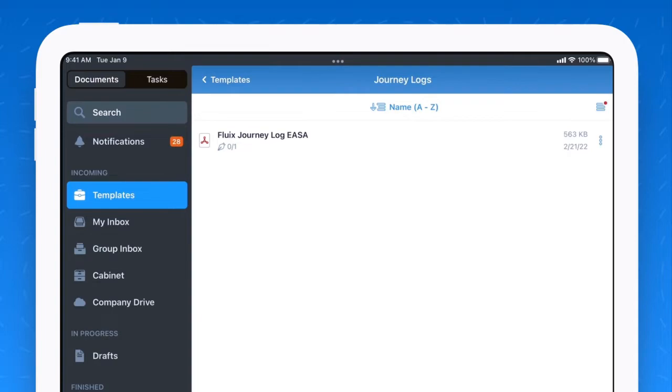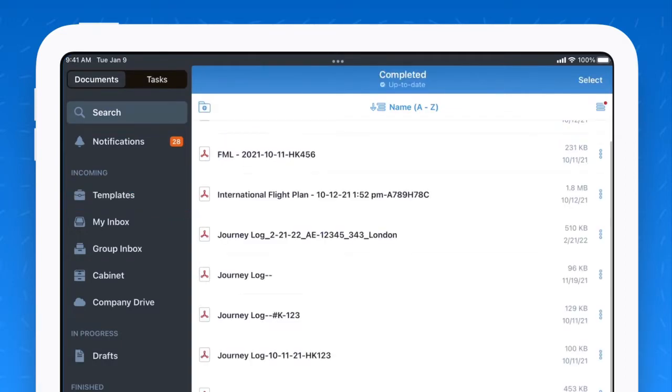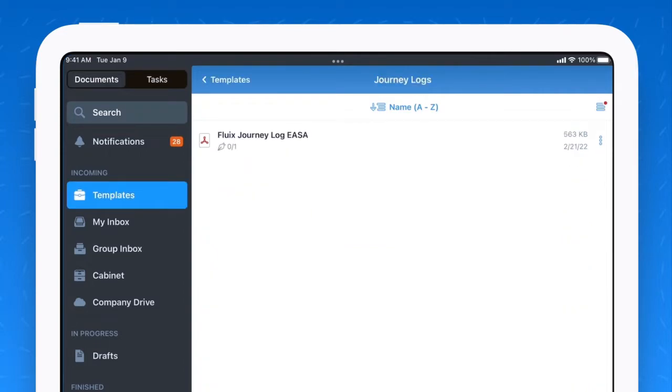Alright, the pilot has now submitted their flight journey log. And you'll notice that by submitting it, that means I have now reassigned this flight log to flight operations. The flight operations team will receive a real-time notification via email and within the Fluix app that they now have a new flight document to take action on.